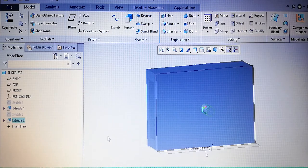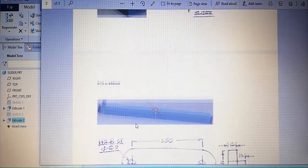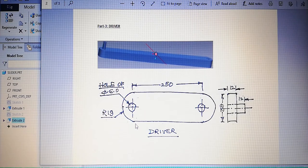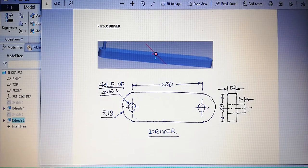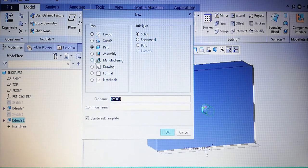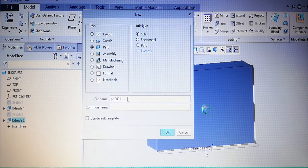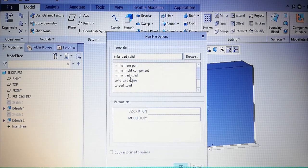Next, draw the driver. The driver has a length of 250 millimeter. Outside radius is 19 millimeter and inside diameter is 6 millimeter. One side has a hole and the other has an extended cylindrical part. Starting a new part, uncheck the default template, name it 'driver'. Select millimeter, newton, second, part solid.